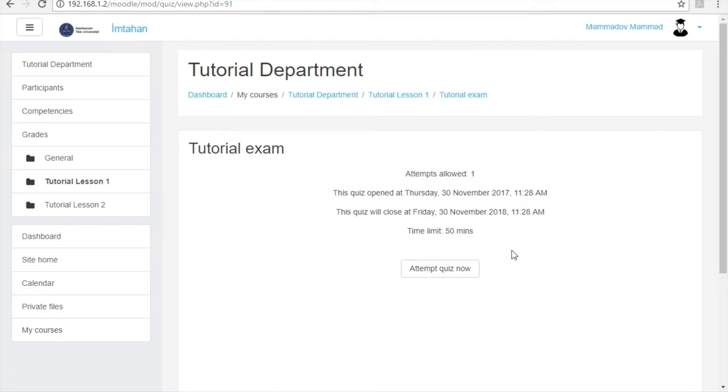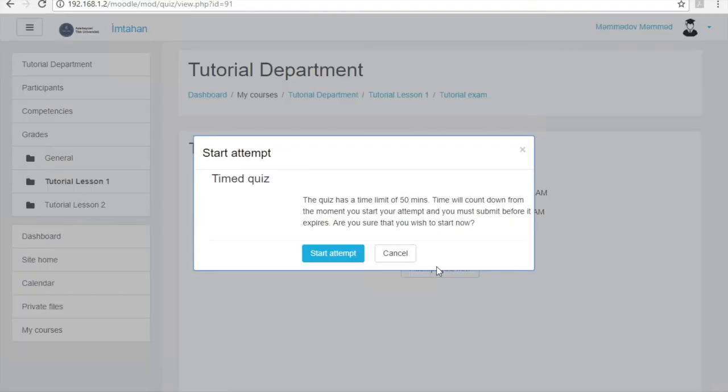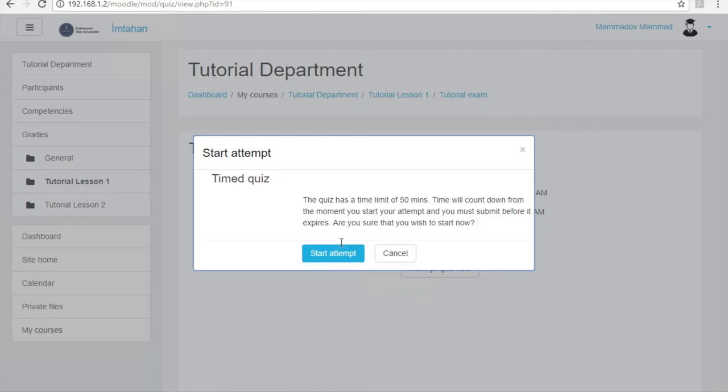By clicking on attempt quiz now, you can start your exam. Then you will see the notification about the time limit and countdown. Here you must click on the blue colored start attempt button to see exam questions.